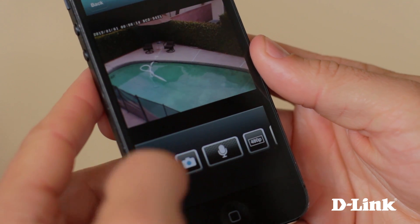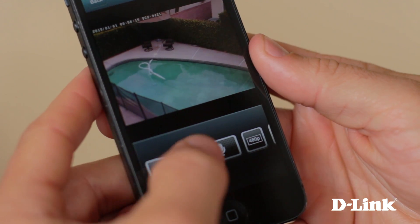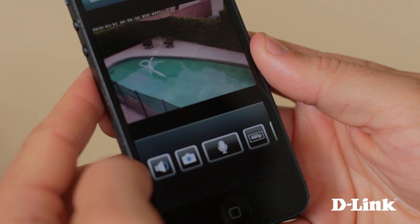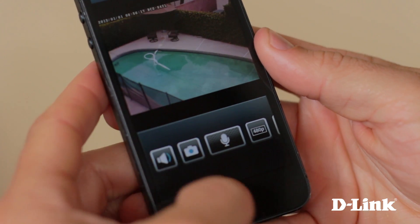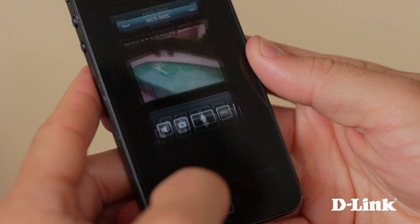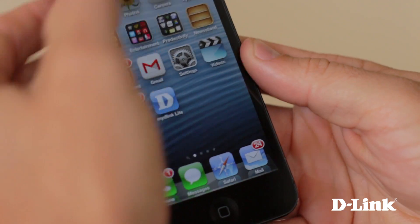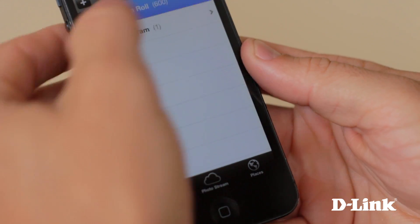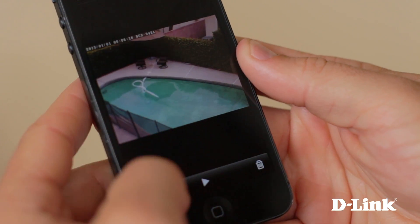And if you see something worth capturing, you can even take a snapshot of what you're seeing live to share via text, email, Twitter, or Facebook.